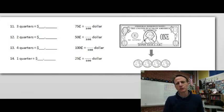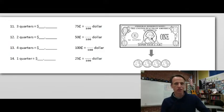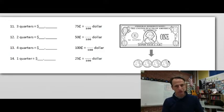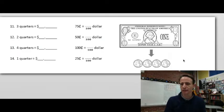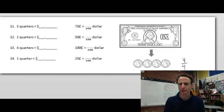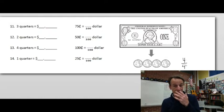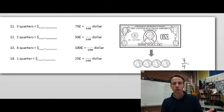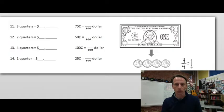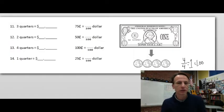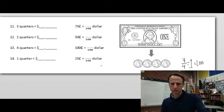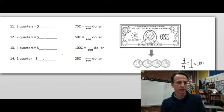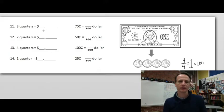Now we're dealing with quarters. One dollar equals four quarters, and we can think of that as four fourths — four quarters equals one whole. We can write it as a decimal: 1.00.